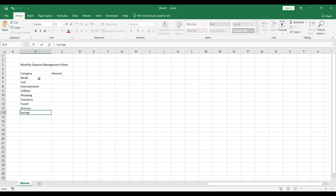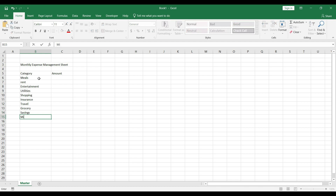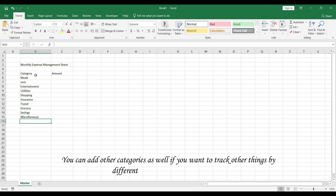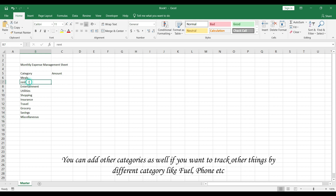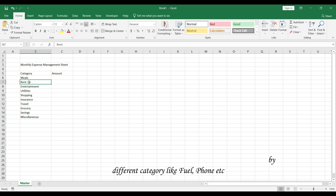We'll also add some savings — this is not actually an expense, but it's better to treat it as one because one should always have savings alongside their expenses. Then some miscellaneous expenses. Let's fix the capitalization, and for the amount we will use a formula coming from our next sheet — we'll do that later.